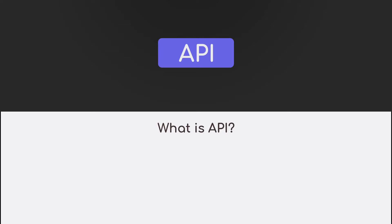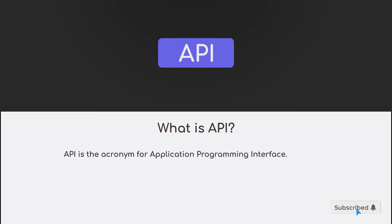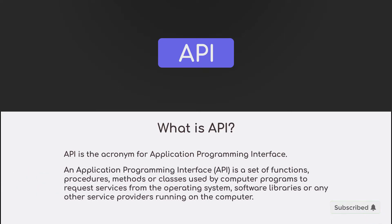Well, API is the acronym for Application Programming Interface. If you search for the definition of API, you will find this definition: An Application Programming Interface is a set of functions, procedures, methods or classes used by computer programs to request services from the operating system, software libraries, or any other service provider running on the computer.